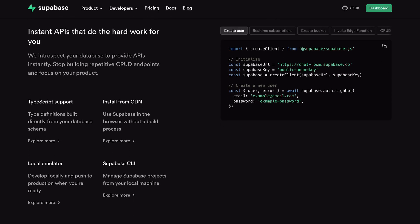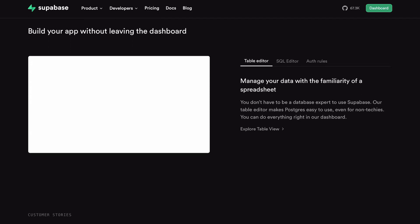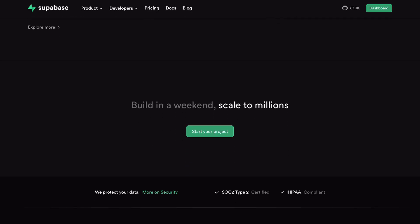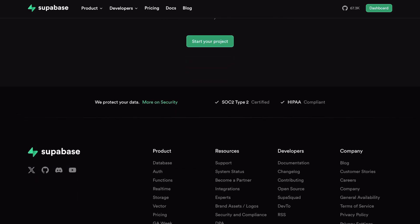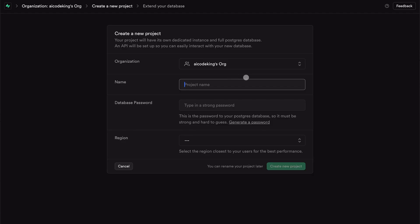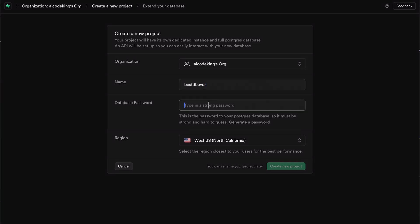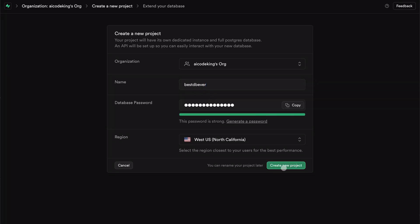So go to Supabase's website and get yourself signed up. Once you are signed in, you'll be asked to create a database. In the name, you can write whatever you want. Then in the password, write a hard password and keep it in a safe place. We'll need it later. Once that's done, click on the Create button.